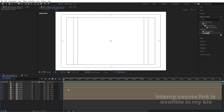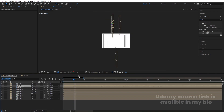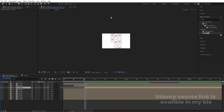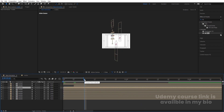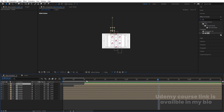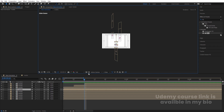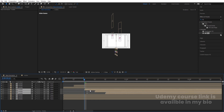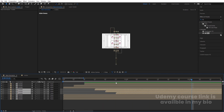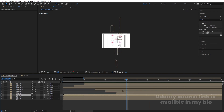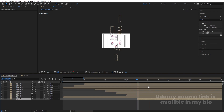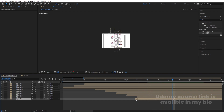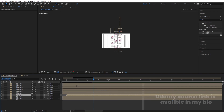To animate the mobiles one by one, hit U to show all keyframes and zoom in. Go to 5 frames and offset the middle layer's keyframes there; go to 10 frames and offset the third layer's keyframes. Do the same for the other groups — stagger each group by about 5 frames so they animate sequentially rather than all at once.